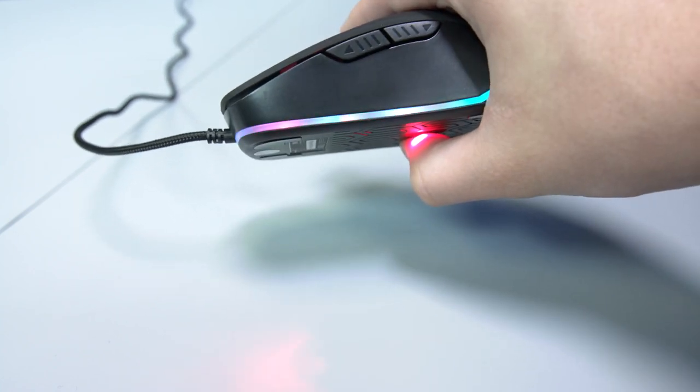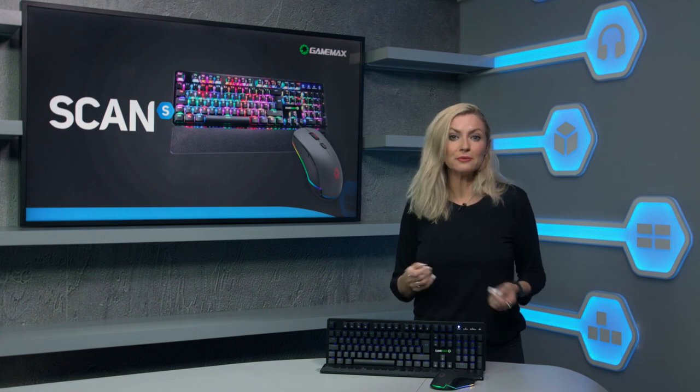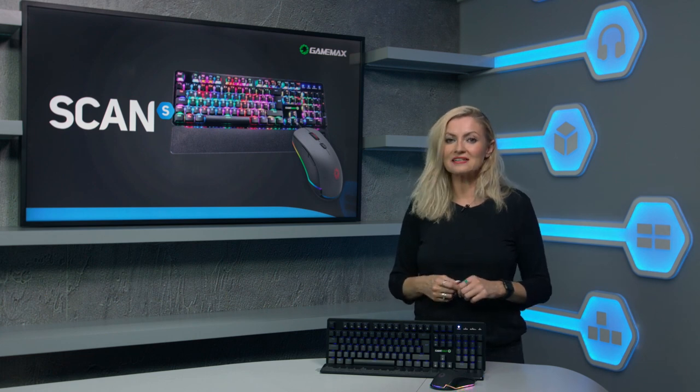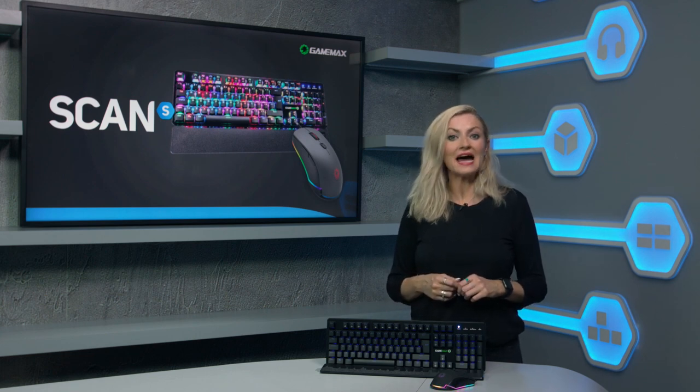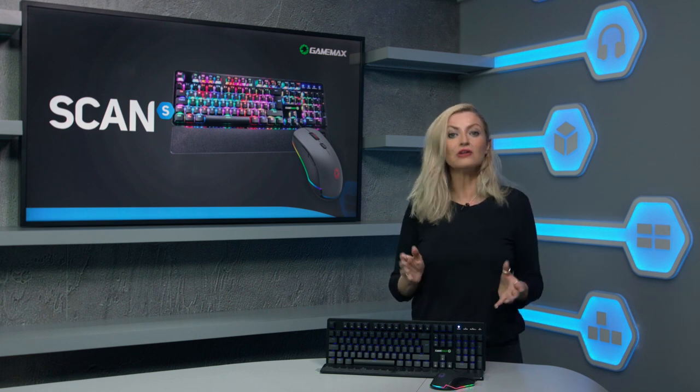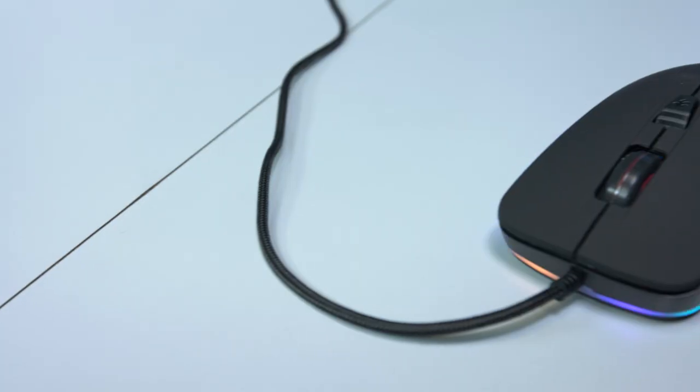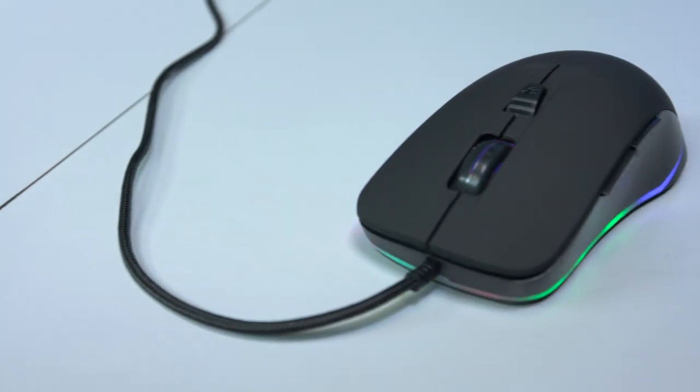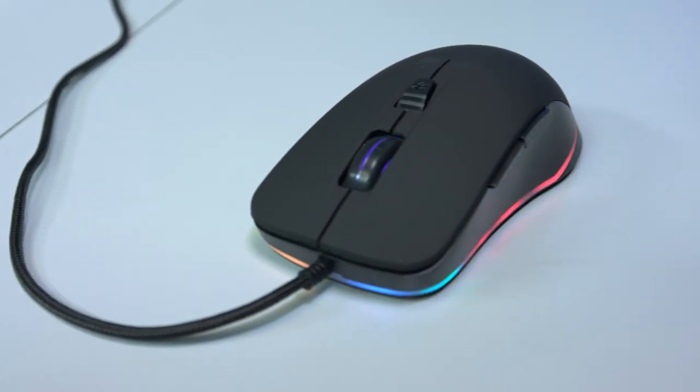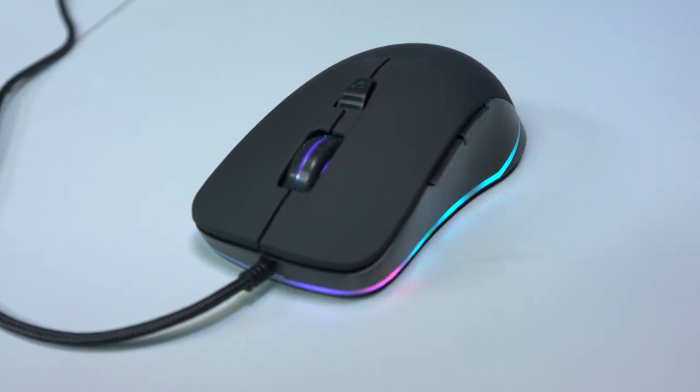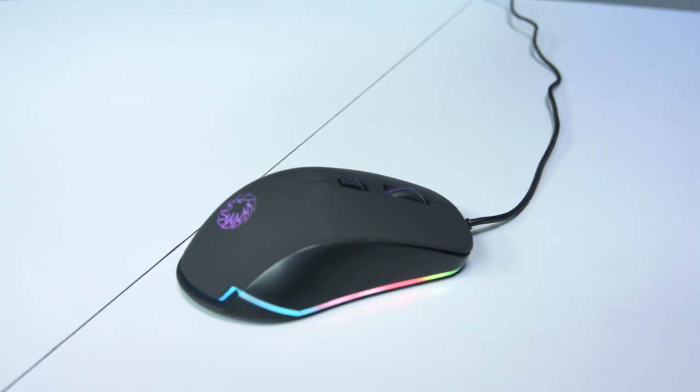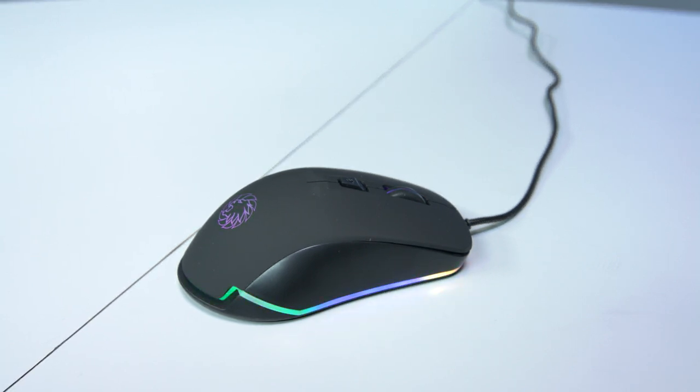The USB connector comes with a braided cable offering excellent durability and lasting a lot longer than a standard cable. The ergonomic shape of the mouse gives gamers precise positioning and the most comfortable gaming experience all at a great price.